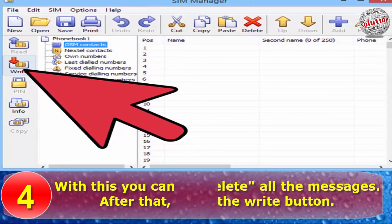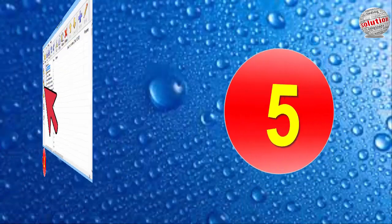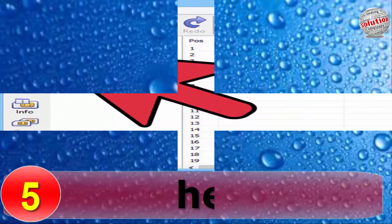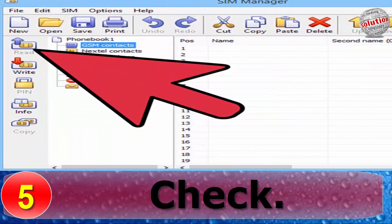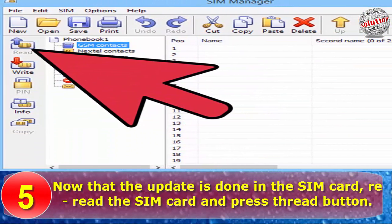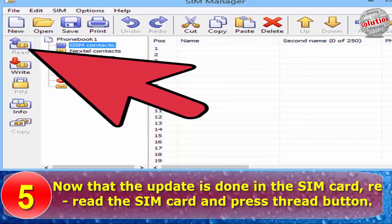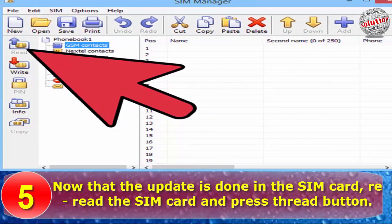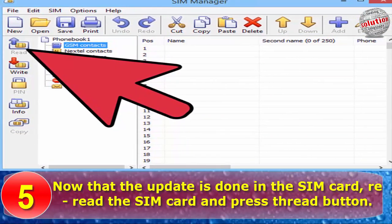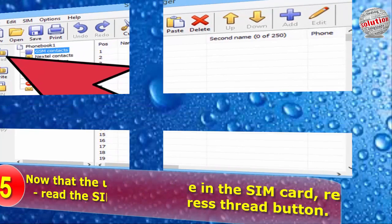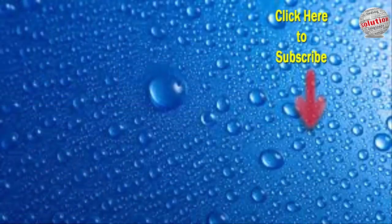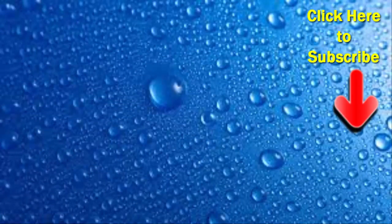After that, press the right button. Step 5: Check. Now that the update is done on the SIM card, re-read the SIM card and press the read button.